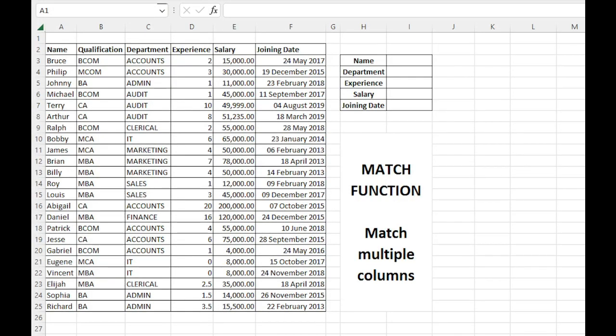Hi, in this video I will show you the MATCH function and how to use MATCH function to match multiple columns instead of only a single column. We will basically use INDEX and MATCH together.